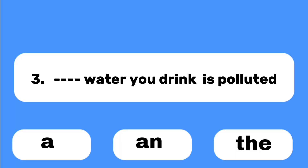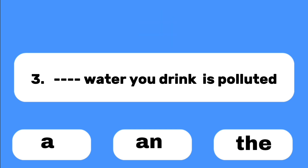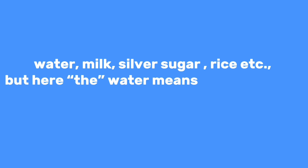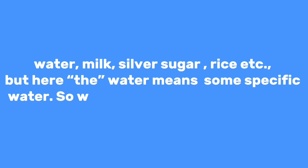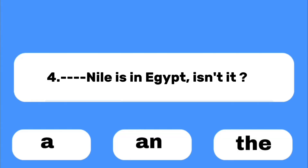Number three: ___ water you drink is polluted. We don't use an article before uncountable nouns such as water, milk, silver, sugar, rice, etc. But here 'the water' means some specific water, so we use the definite article 'the.'